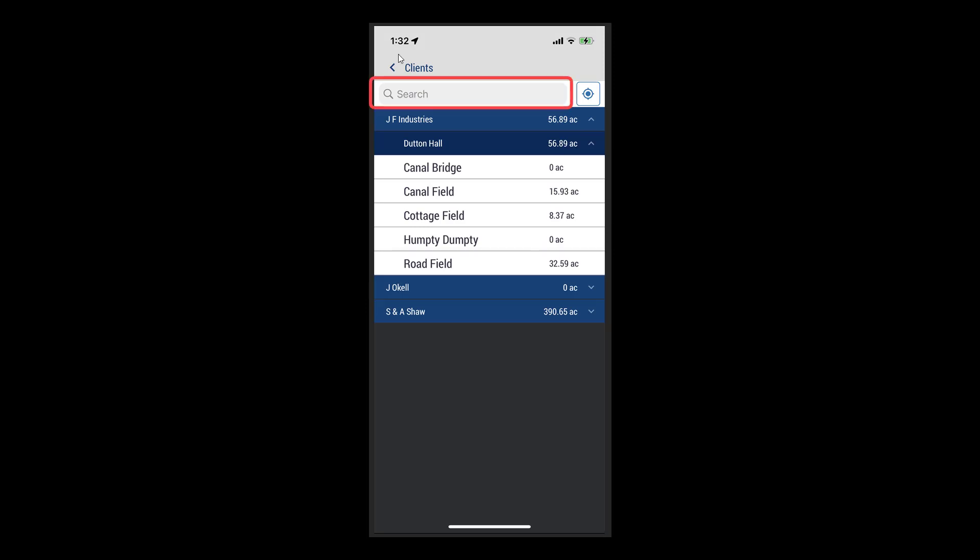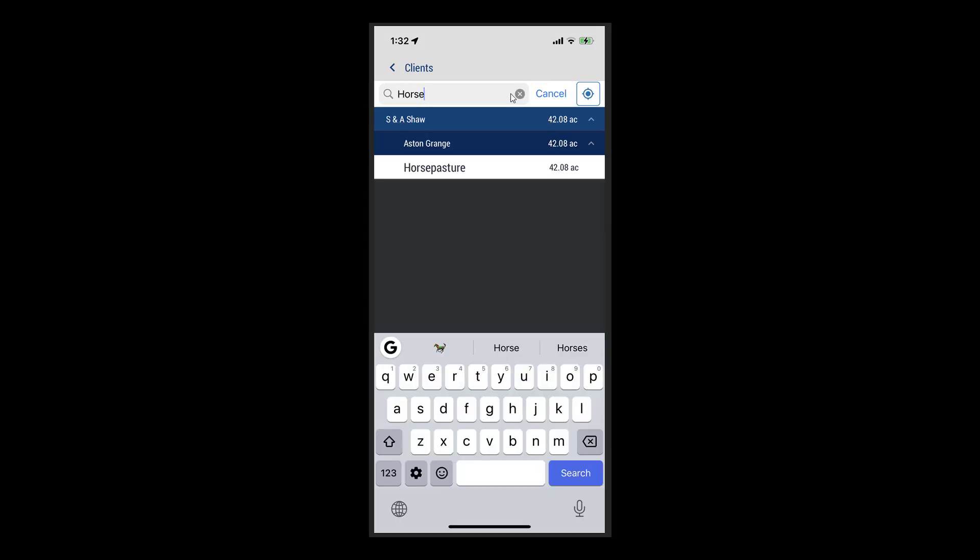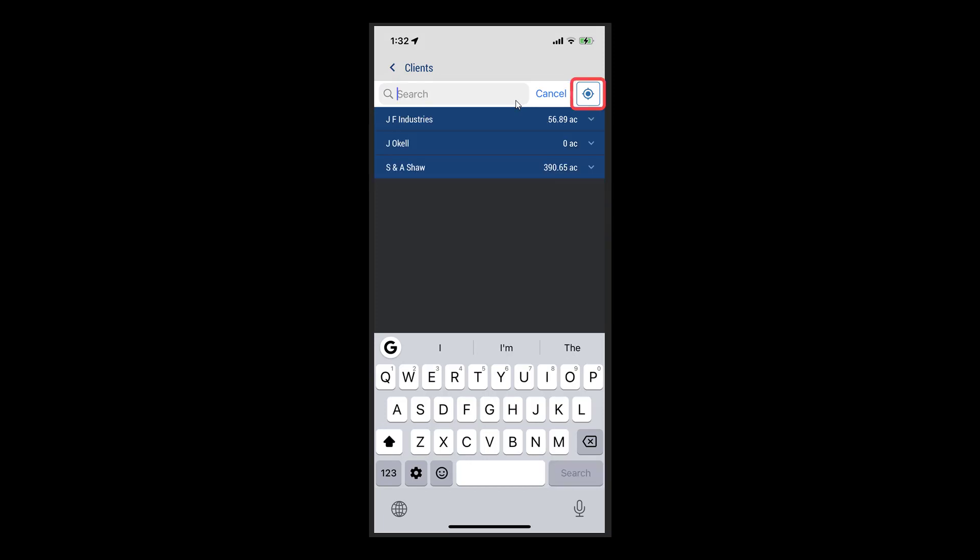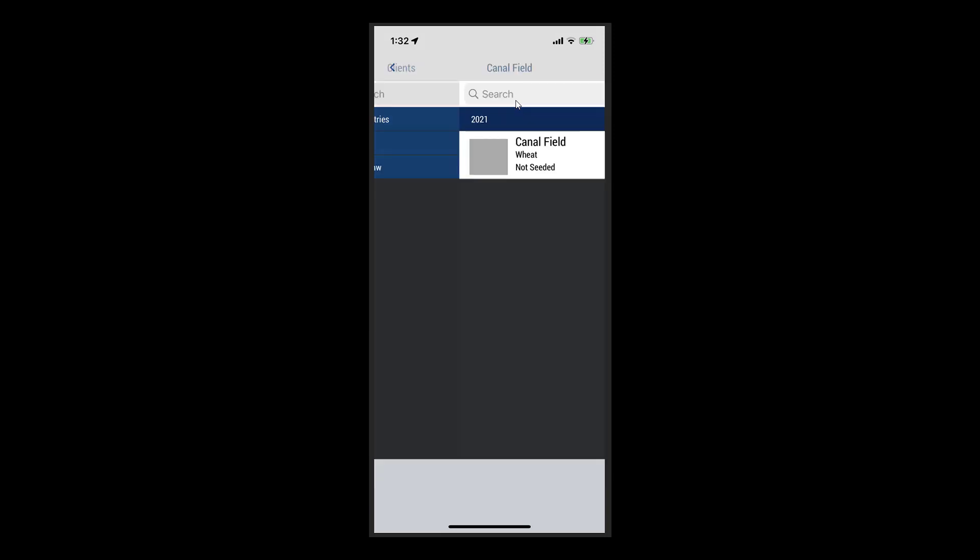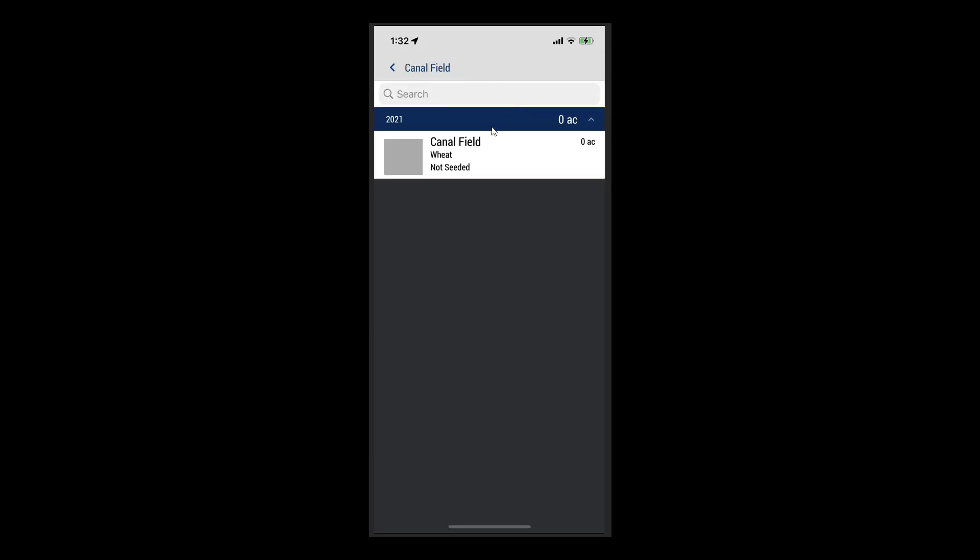At the top of the page, you also have the option to search by text, or to use the Location button to search for the fields closest to your location.